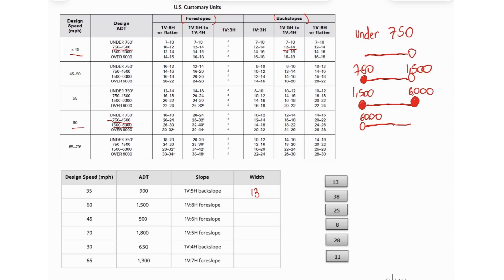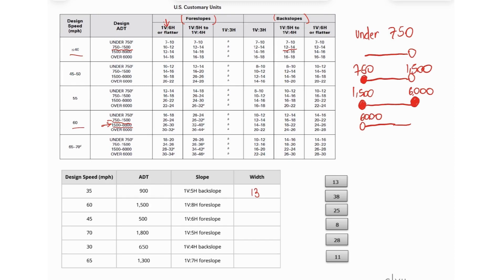So for the second one, we're going to be looking at the third lane here, so this range, right? And we have a foreslope of 1 to 8, so 1 to 8 is actually on this column here, because 1 to 8 is flatter than 1 to 6. So we're going to look at a value that is within 26 and 30. So for that, we can put 28.